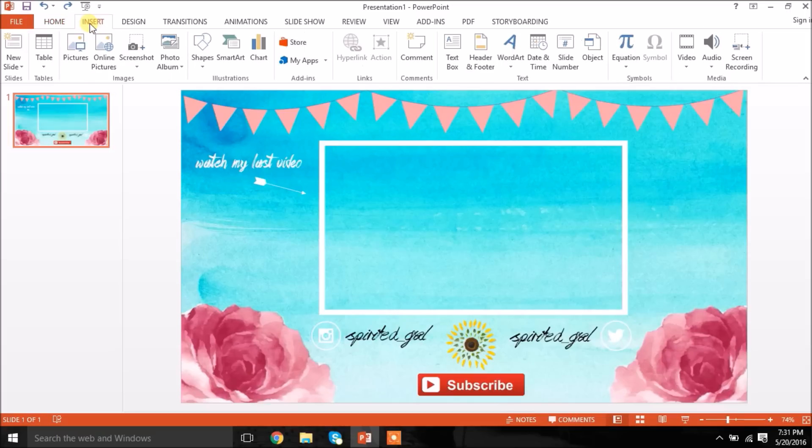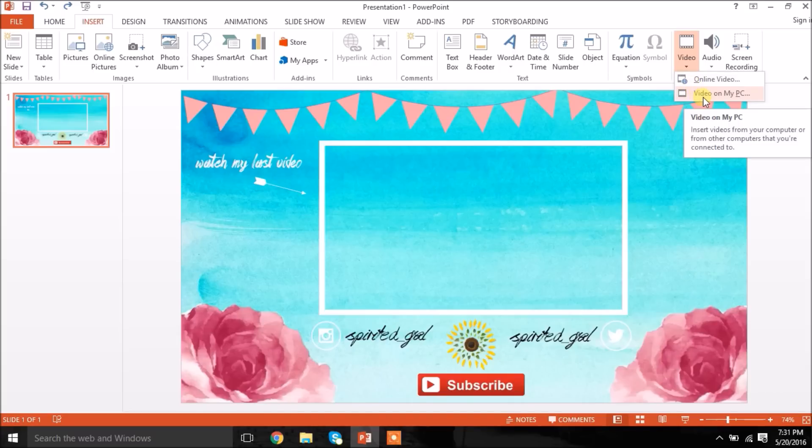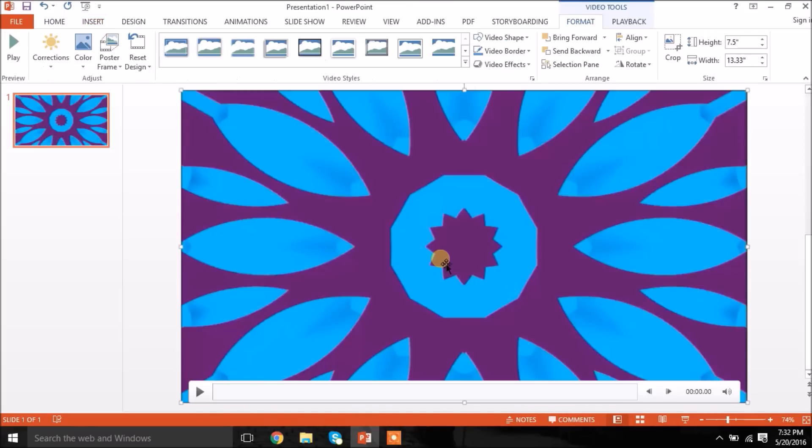And now I'm just going to go back to insert and go to video right over here on the top right. And then I'm going to hit video on my PC and just insert a video that I posted last time. And there you go. So now your video is inserted.